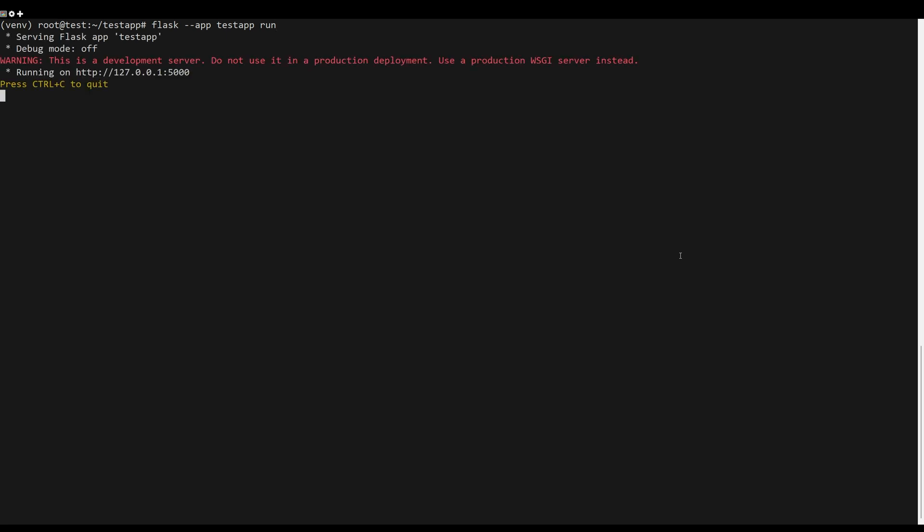To test your application, run the test app using the following command. Open terminal and connect to the server, then run.